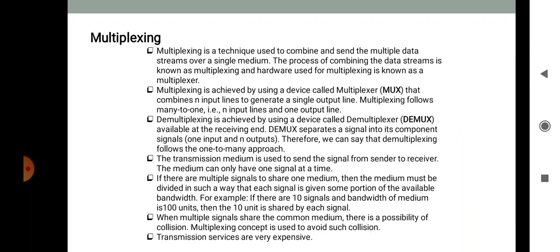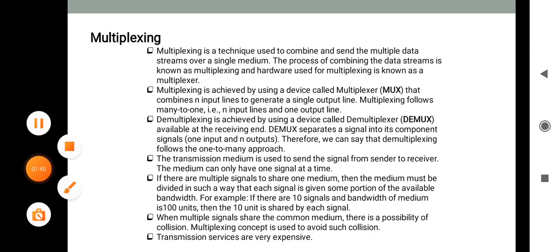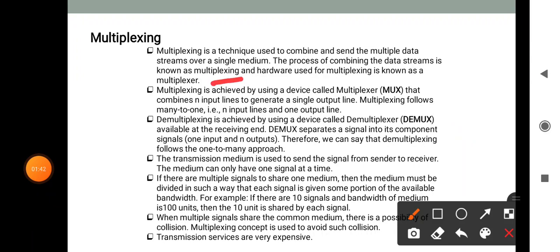Multiplexing is a technique used to combine and send multiple data streams over a single medium. The process of combining the data streams is known as multiplexing, and the hardware used for multiplexing is known as the multiplexer. Multiplexing is achieved by using devices called multiplexers, or MUX, that combine multiple input lines to generate a single output line. Multiplexing follows a many-to-one approach: n input lines and one output line.